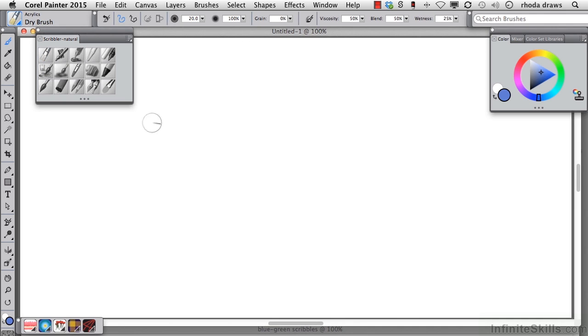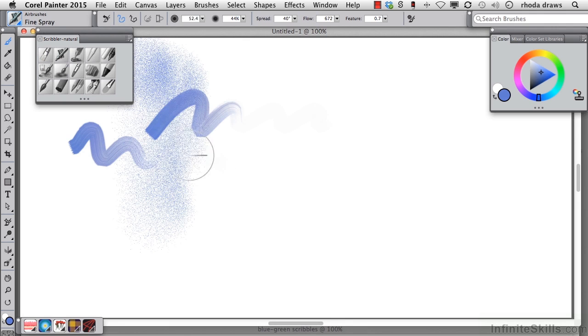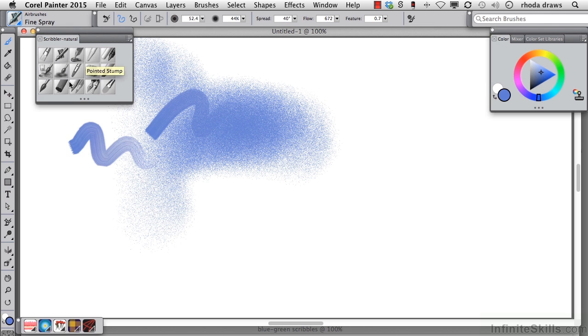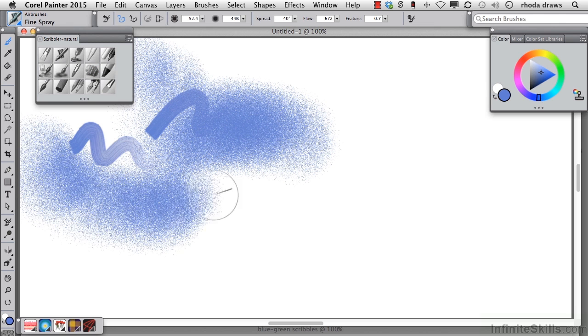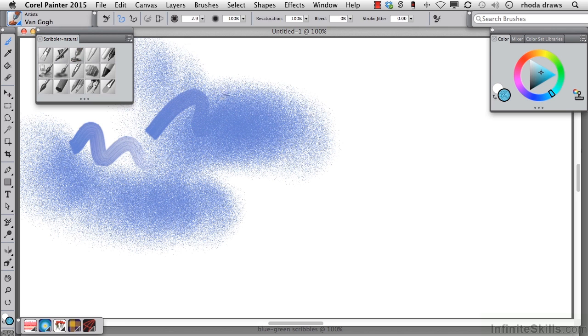I suggest you try a number of strokes with each variant, and you don't have to stick with one color, but do stick with a range of colors that's limited. I was using blue and green. I'll do the same here. That way you'll have a little bit better chance of creating something that has an interesting look to it and isn't just totally all over the place.